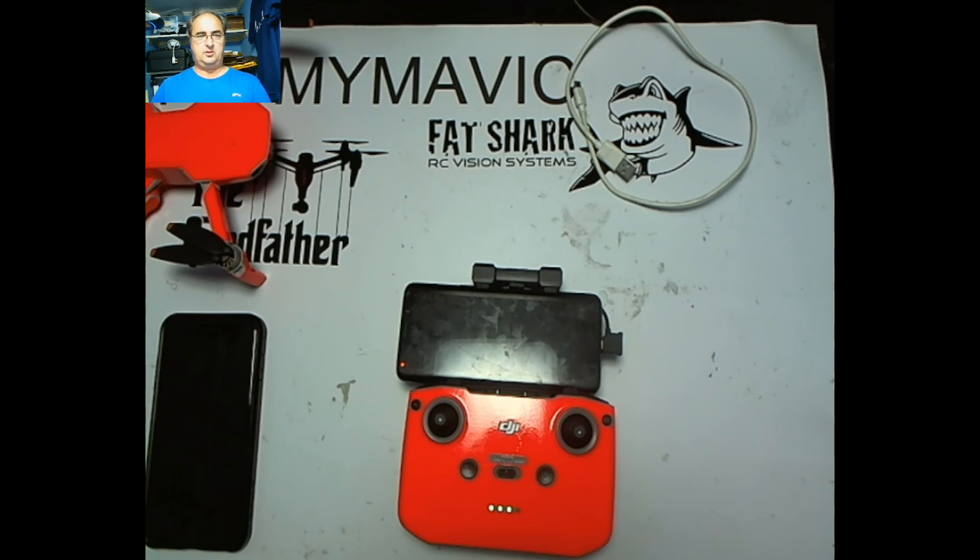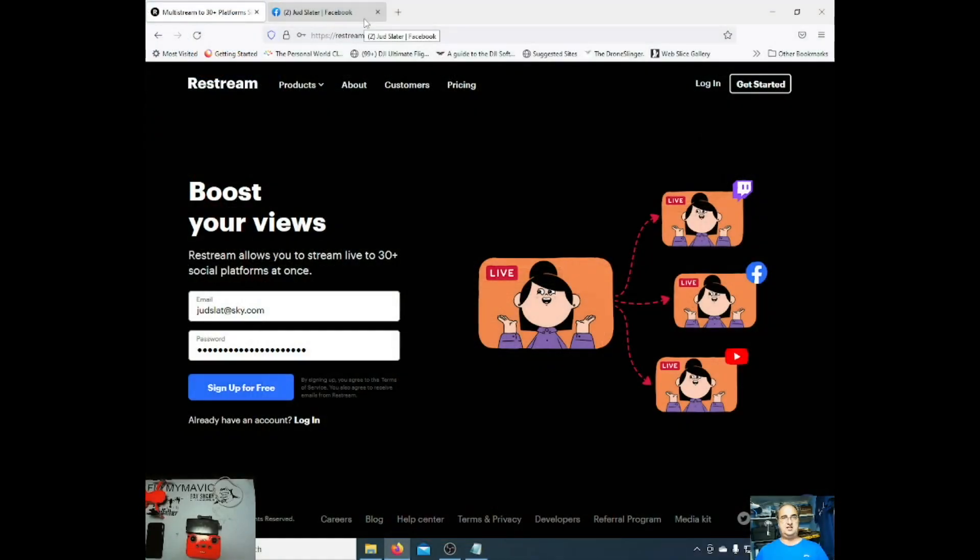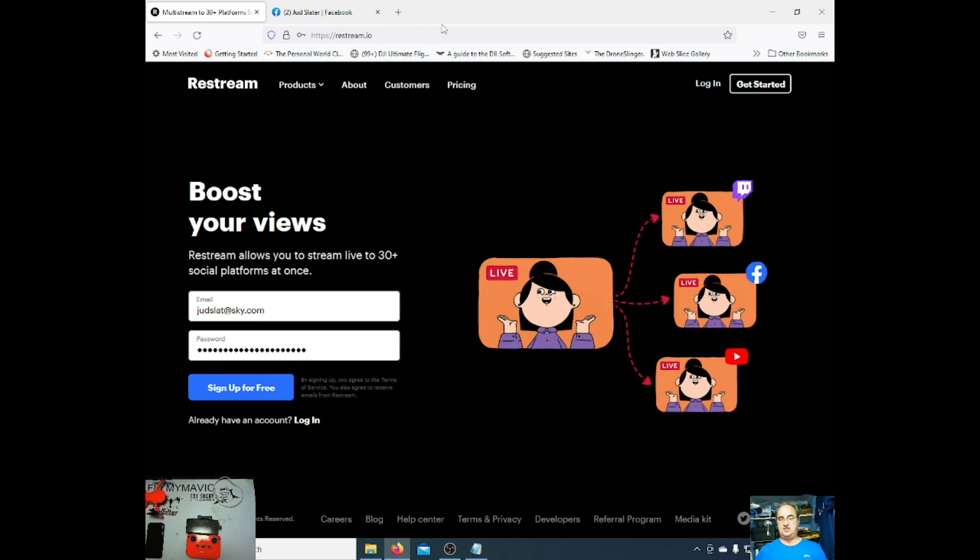So you would have been stuck with YouTube, but thanks to a guy called Simon Lee on the Modding Lounge, he's pointed out this. It's a web page called Restream.io and basically it takes the stream from your quad and sends it out to Facebook, Twitch, and others.